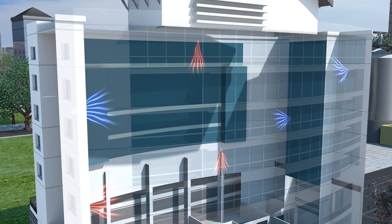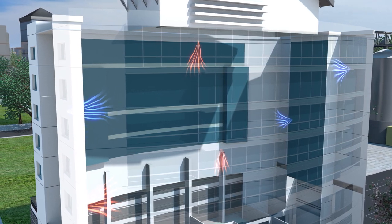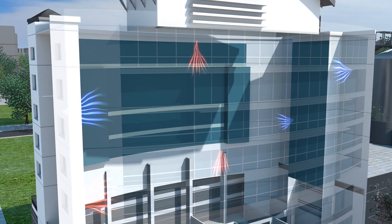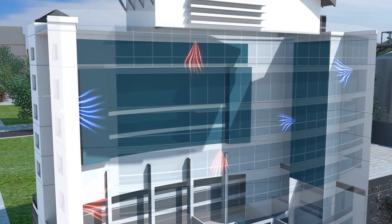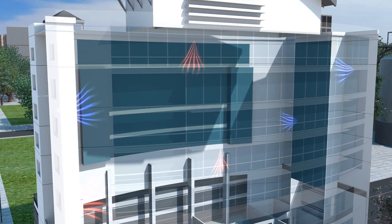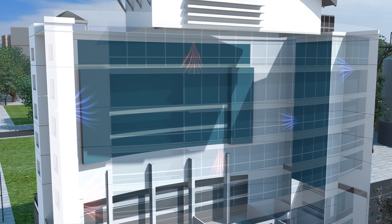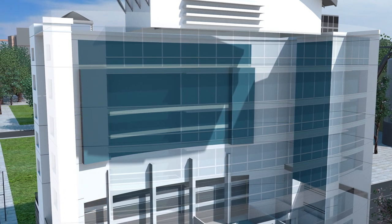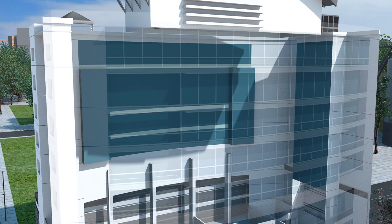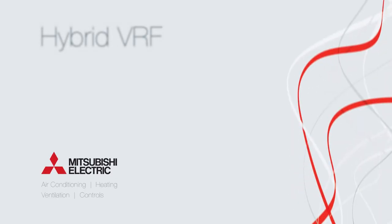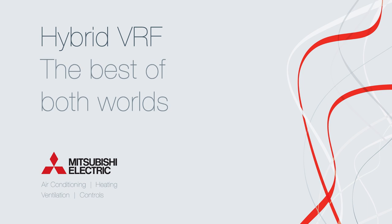If only there was a way to combine the comfort of a traditional chiller with the efficiencies and ease of modern VRF air conditioning. Let us introduce you to a unique patented world-first technology which combines the benefits of these two fantastic technologies, bringing you the best of both worlds. Hybrid VRF from Mitsubishi Electric.